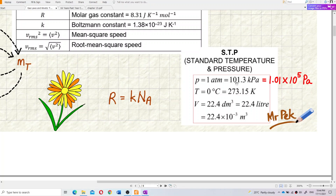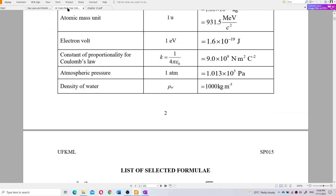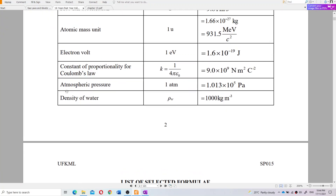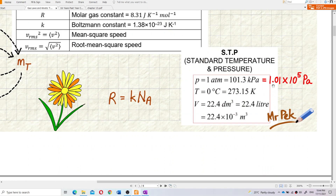You must use 1.013 — not just 1.01, which is not accurate enough. You must refer back to your list of constants given in the exam. Atmospheric pressure must use 1.013. That's standard temperature and pressure.